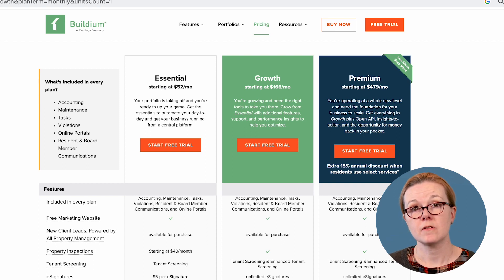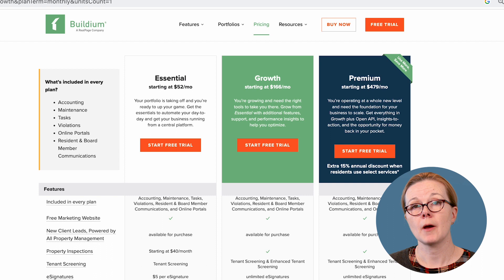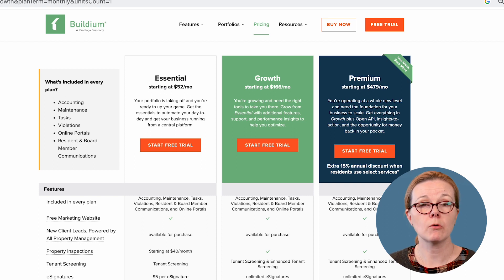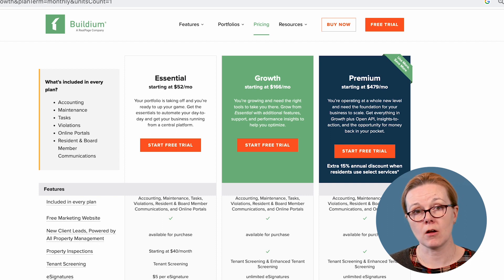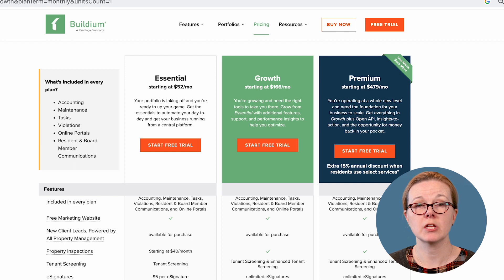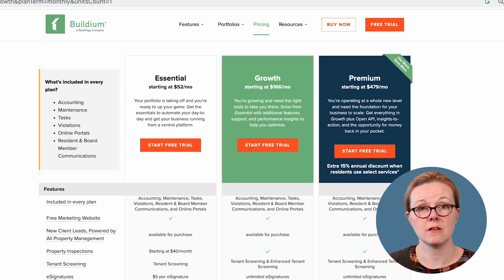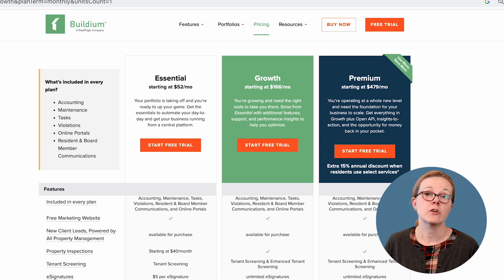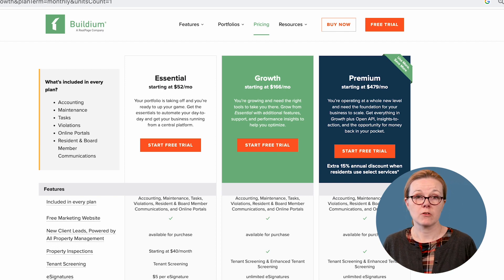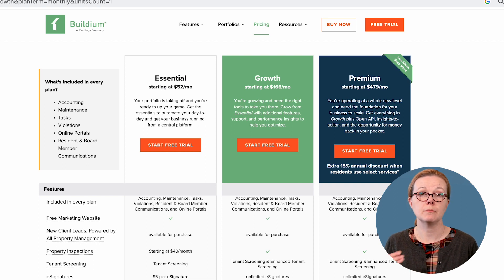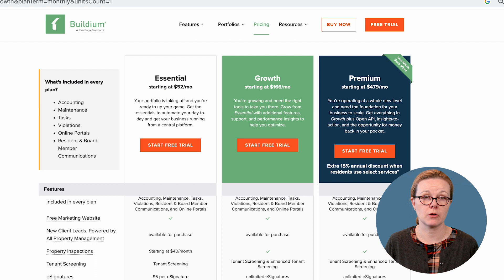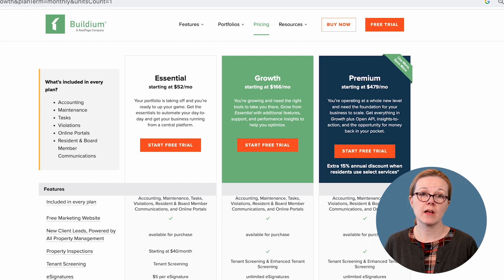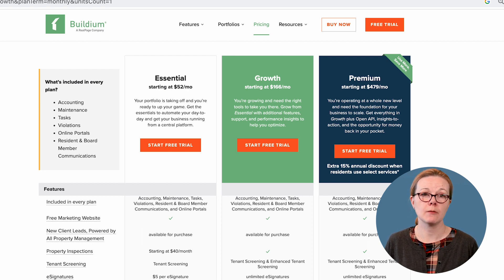Starting at $166 a month, growth is the plan for property managers looking to grow, without worrying about scaling costs. It includes unlimited incoming ACH and unlimited e-signatures. Starting at $479 a month, premium is meant for property management firms who want to build more automation into their workflows and increase efficiencies. It includes access to Buildium's open API and priority support.